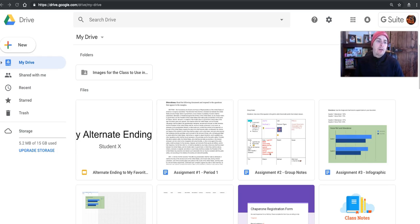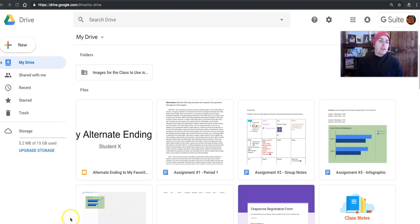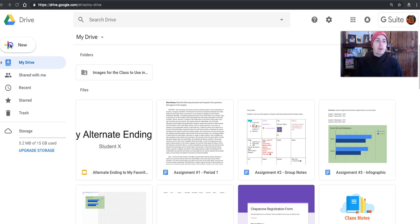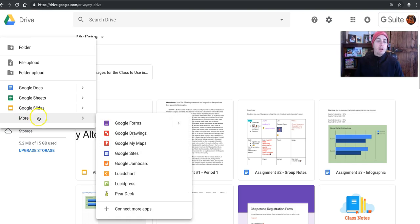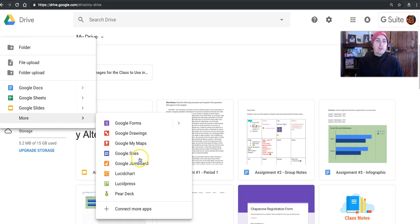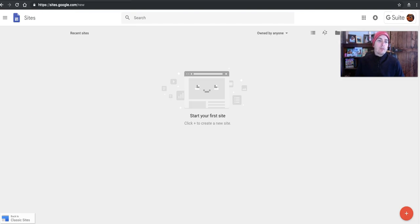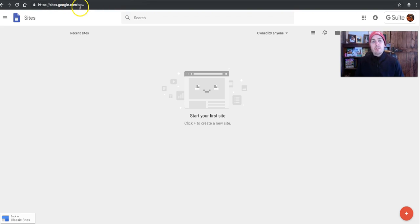Now, there's a couple ways you can do this. You can start by going to your Google Drive and selecting New, and then from the More menu, choosing Google Sites, or simply go to sites.google.com/new, and you can start creating your site.